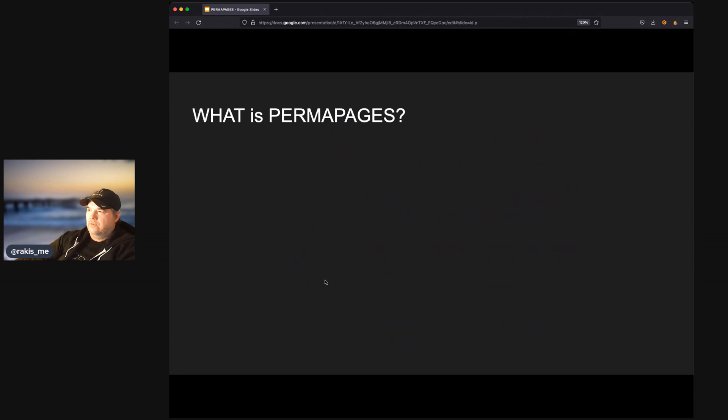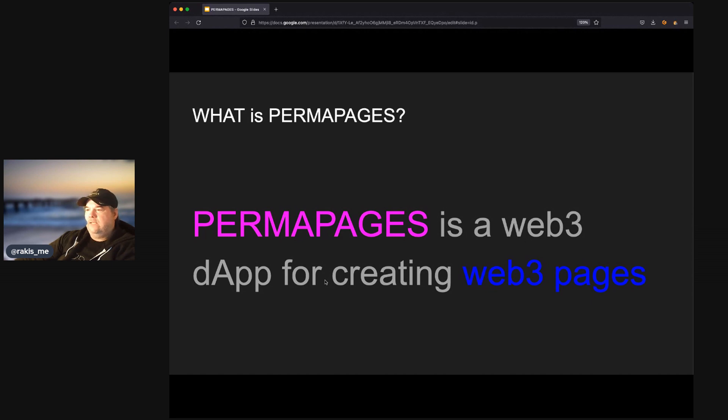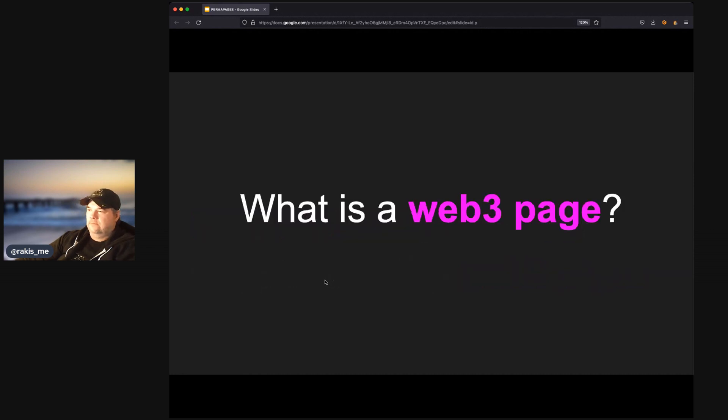So, what is a Permapage? Well, a Permapage is a Web3D app for creating Web3 pages. What is a Web3 page?